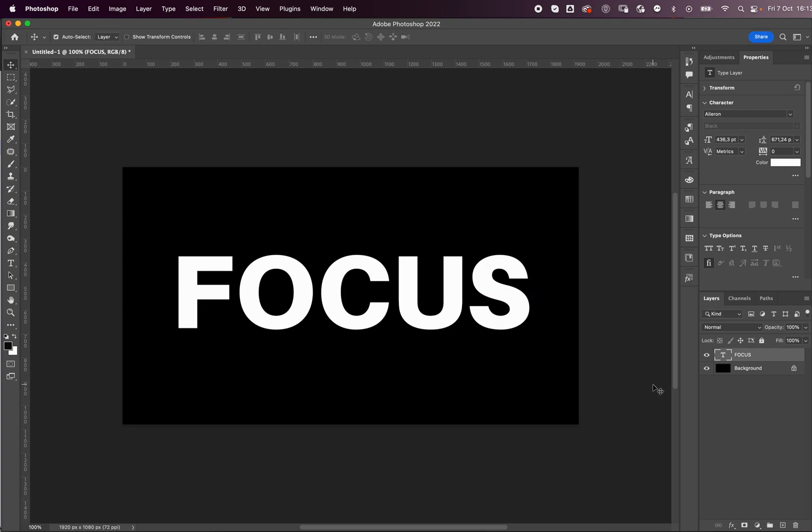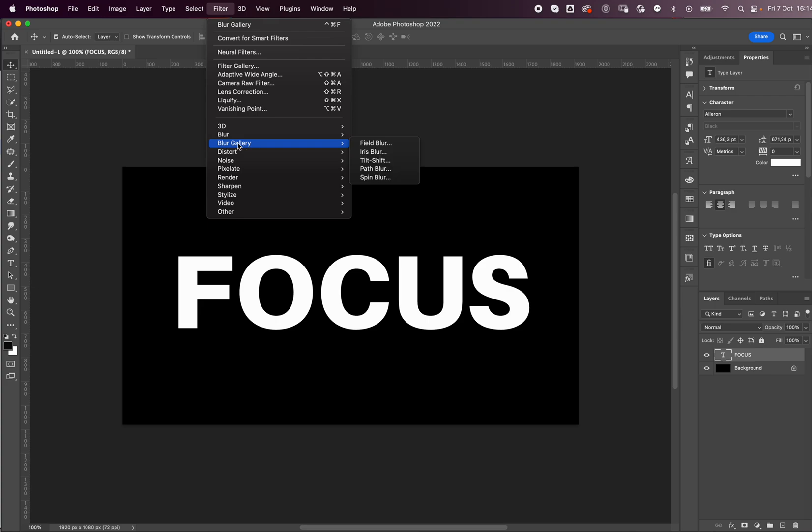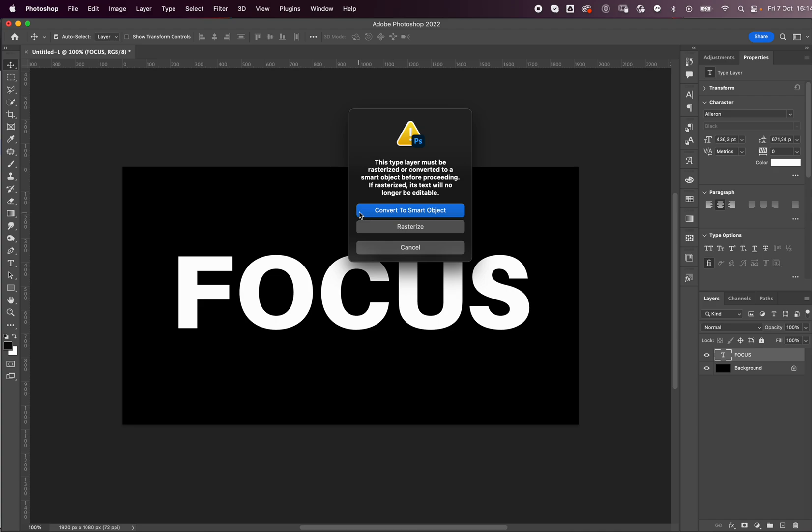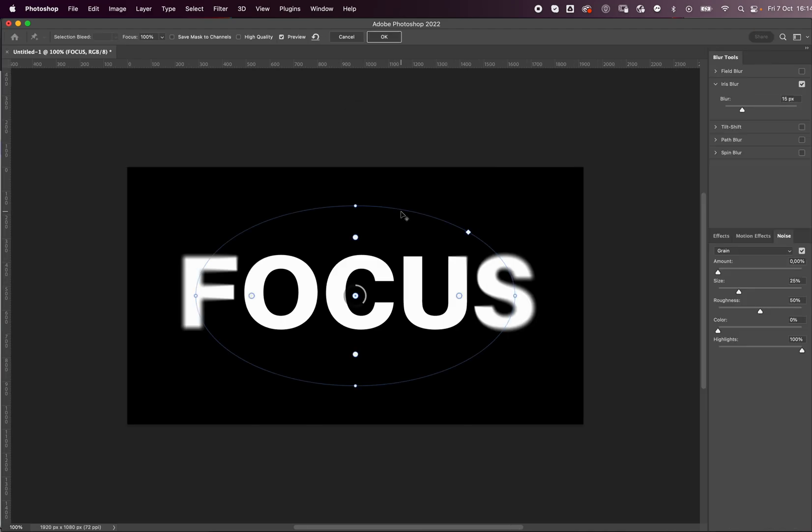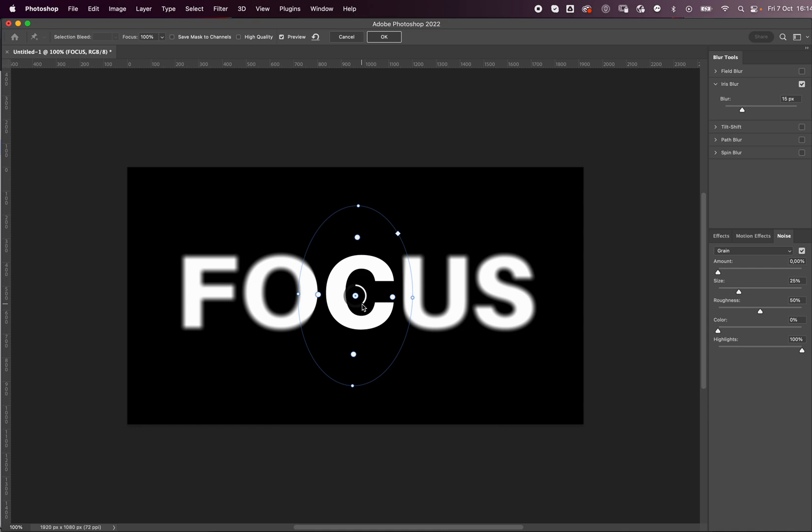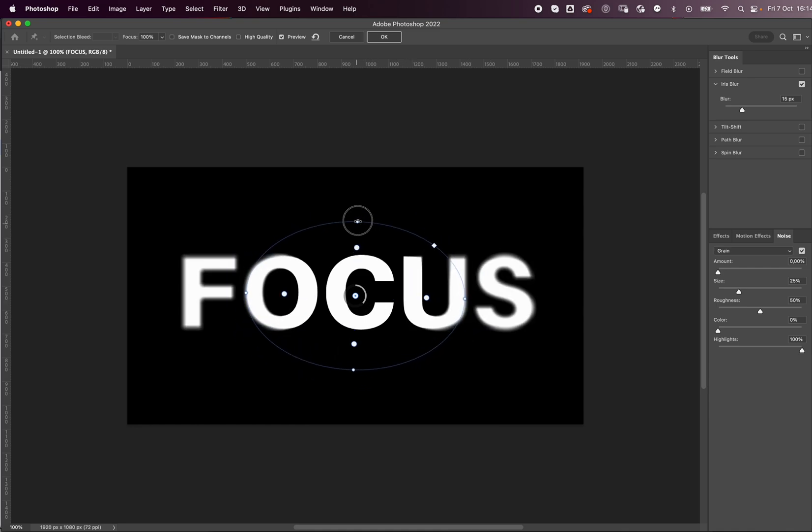So basically what we want to do is go to Filter, Blur Gallery, Iris Blur, and convert to smart object. What this is basically going to do is it's going to blur everything that's outside of this shape, so you can edit your circle or oval right here.